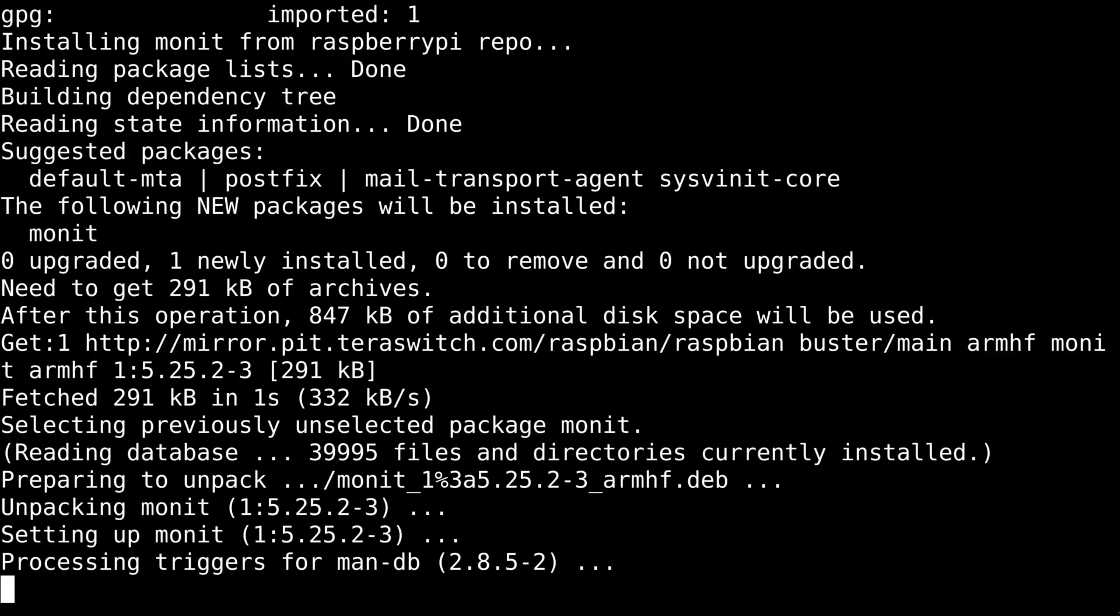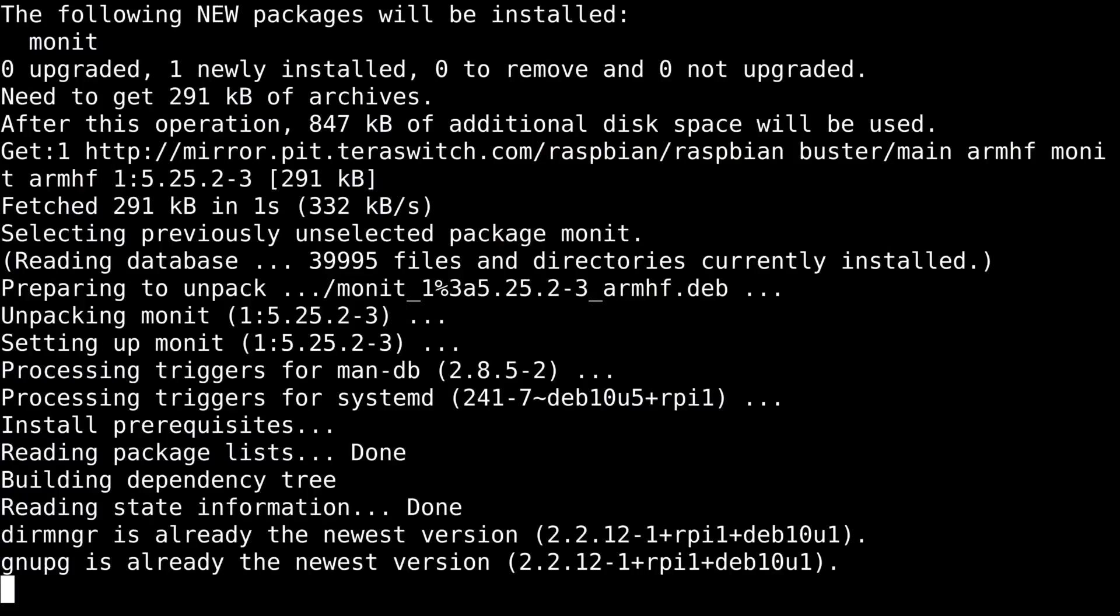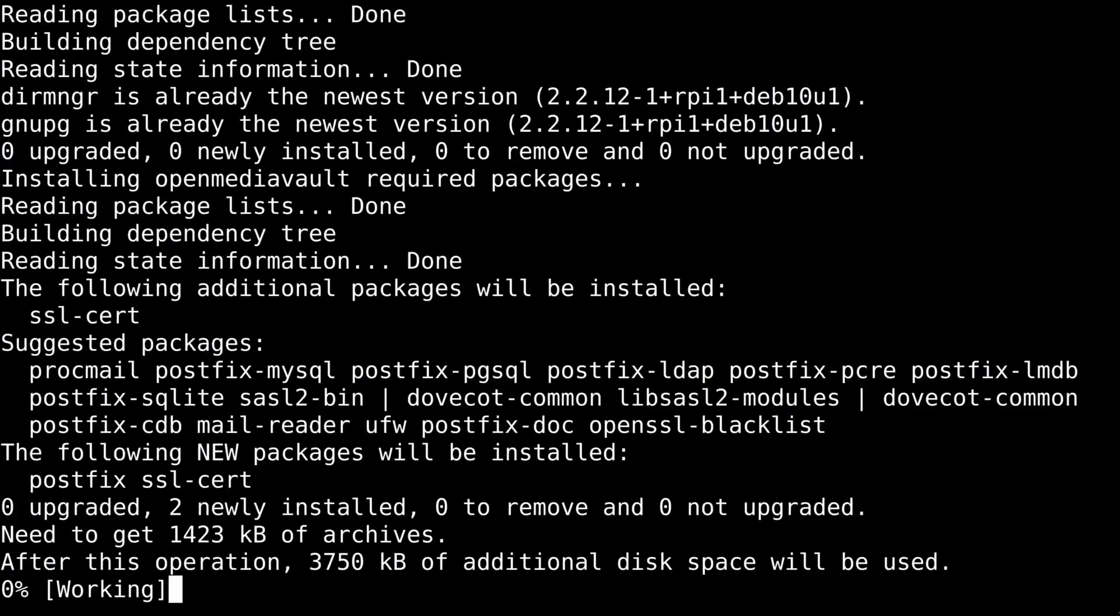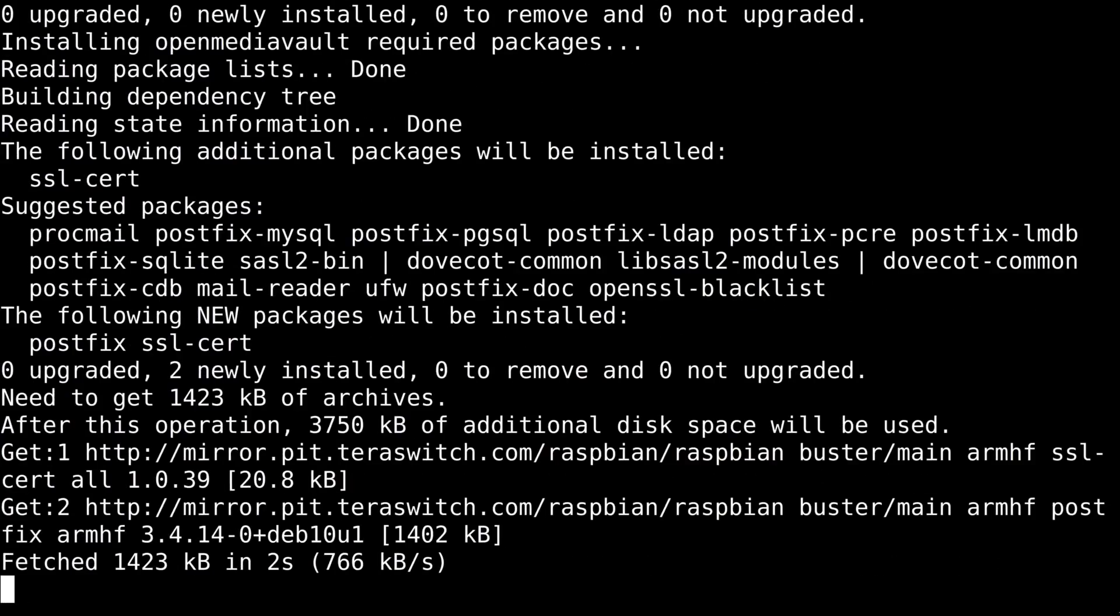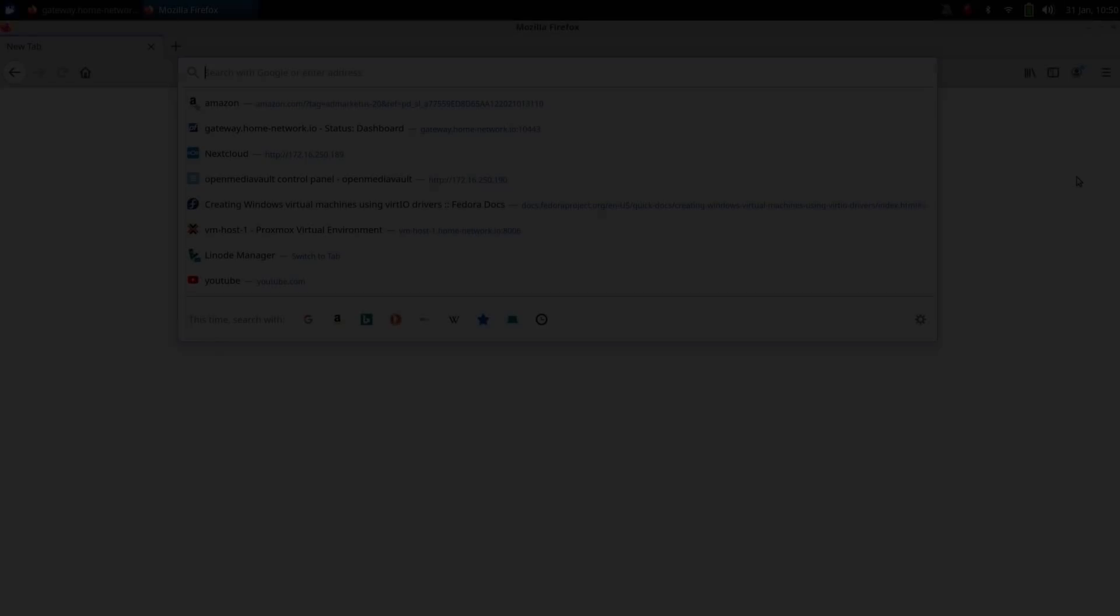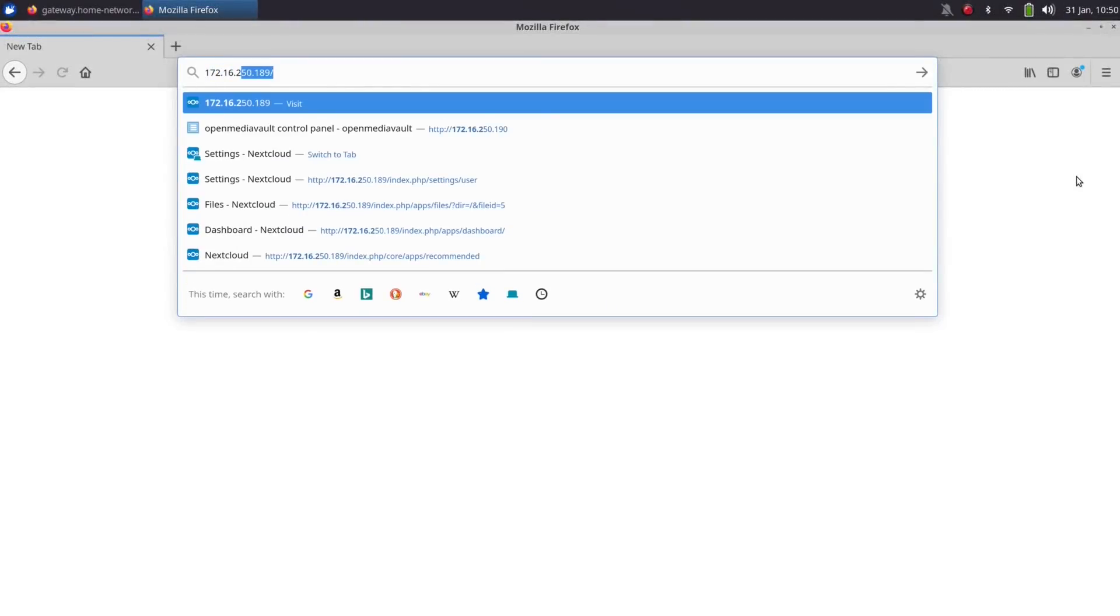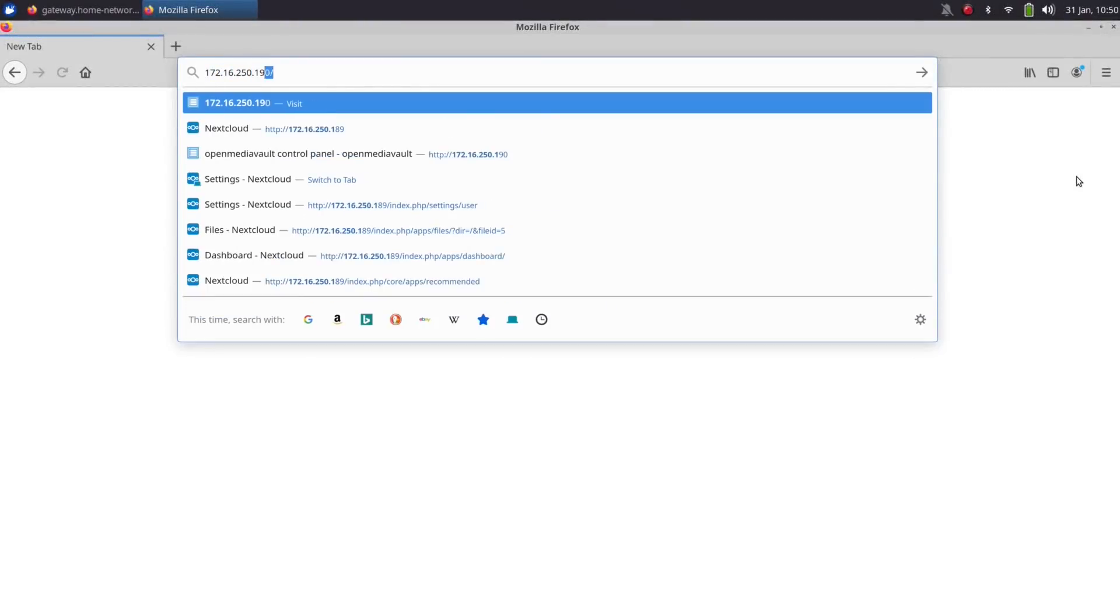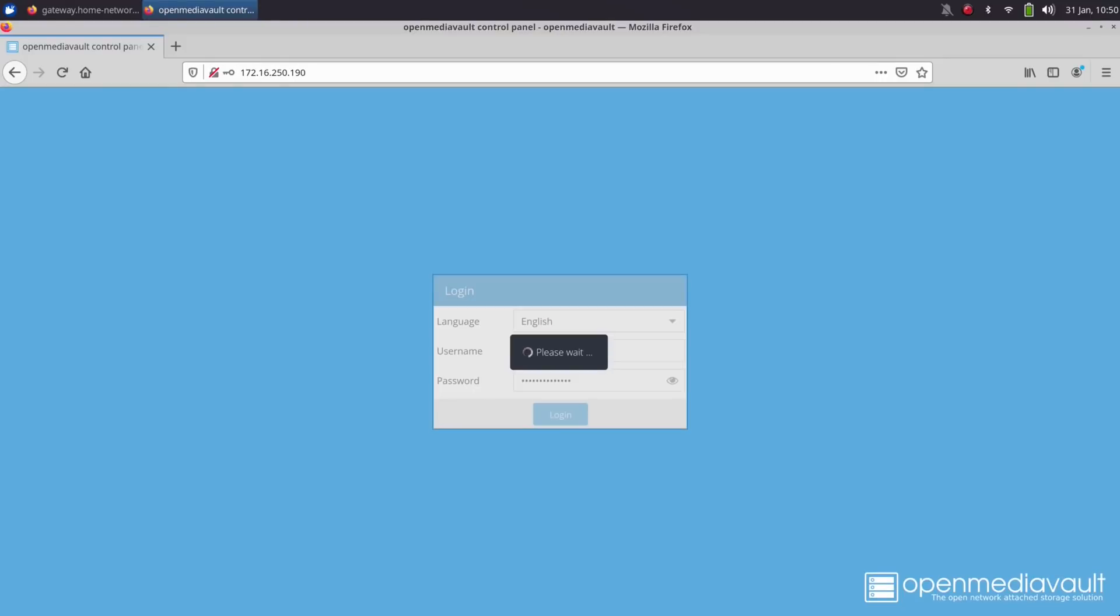So basically all you should do is just run that command, give it some time to finish, go grab some coffee, lunch, or whatever you want, come back and check it later. Once it's finished, you can enter the IP address of your Pi into your browser, and that should bring up the login screen for OpenMediaVault if everything went well. The default username is admin, and the default password is OpenMediaVault.